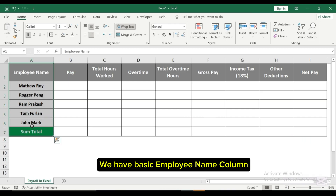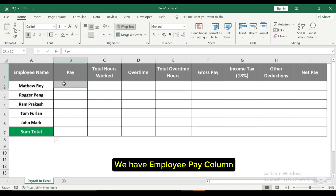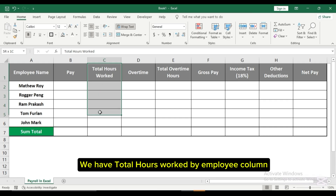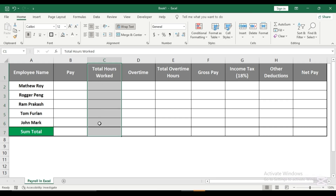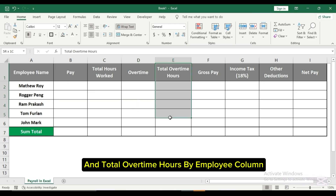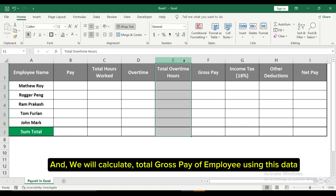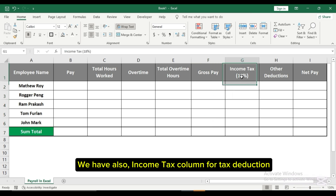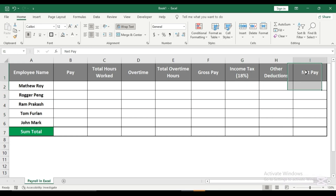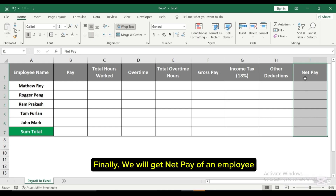We have a basic employee name column, an employee pay column, a total hours worked by employee column, and an overtime column with total overtime hours by employee. We will calculate the total gross pay of each employee using this data. We also have an income tax column for tax deduction and an other deductions column. Finally, we will get the net pay of an employee.